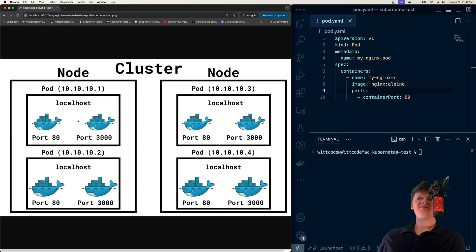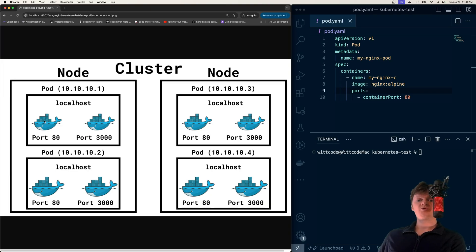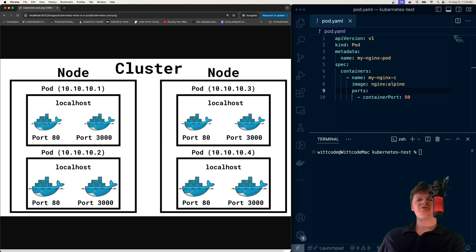The containers inside the pod, though, communicate over localhost. So inside here, these two containers will communicate with each other through a localhost network.